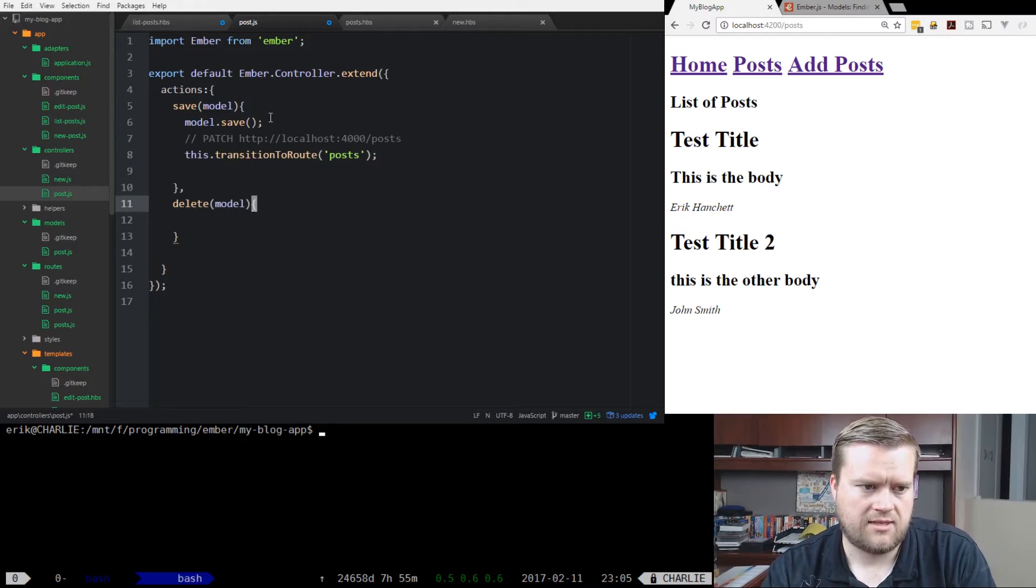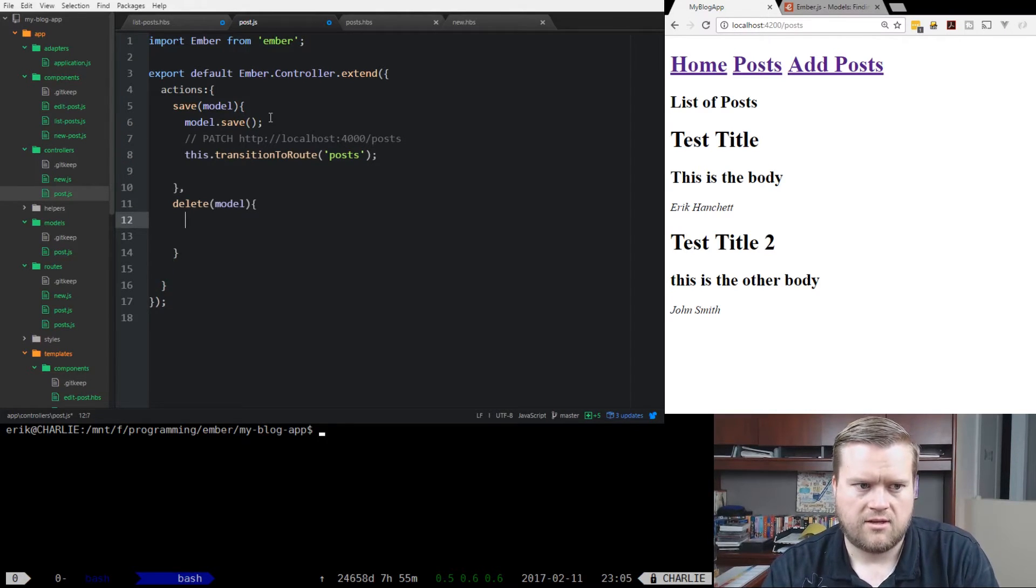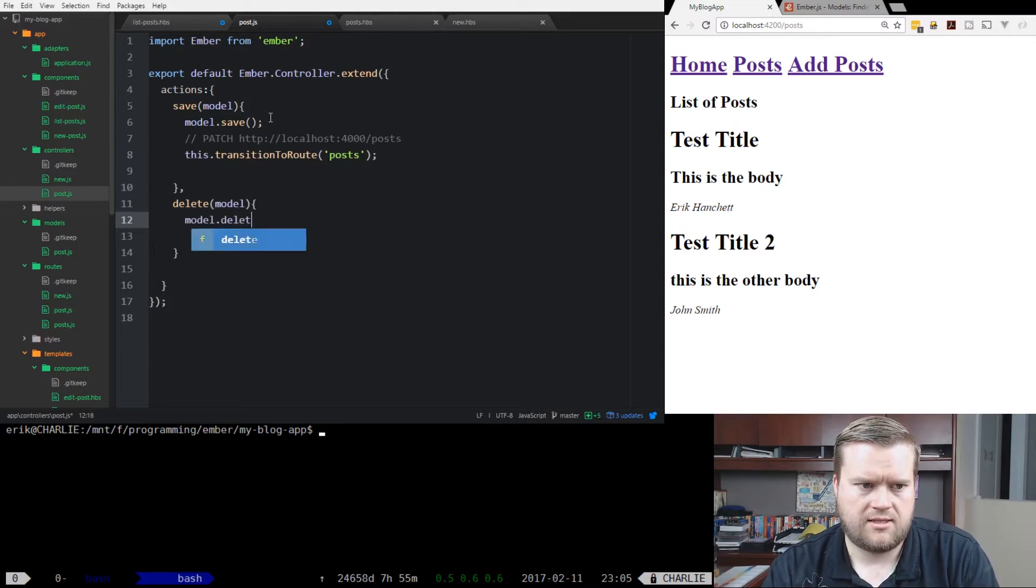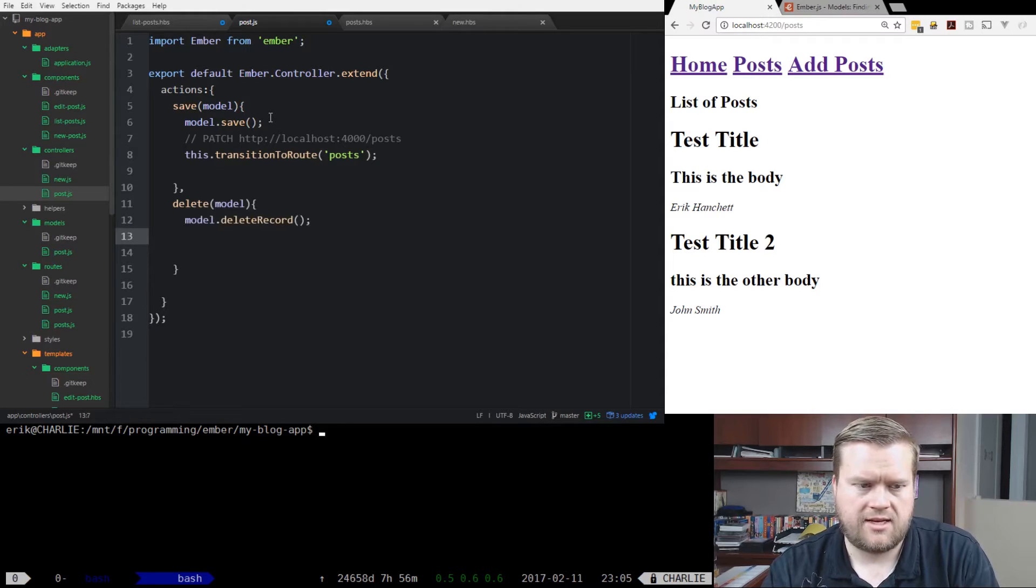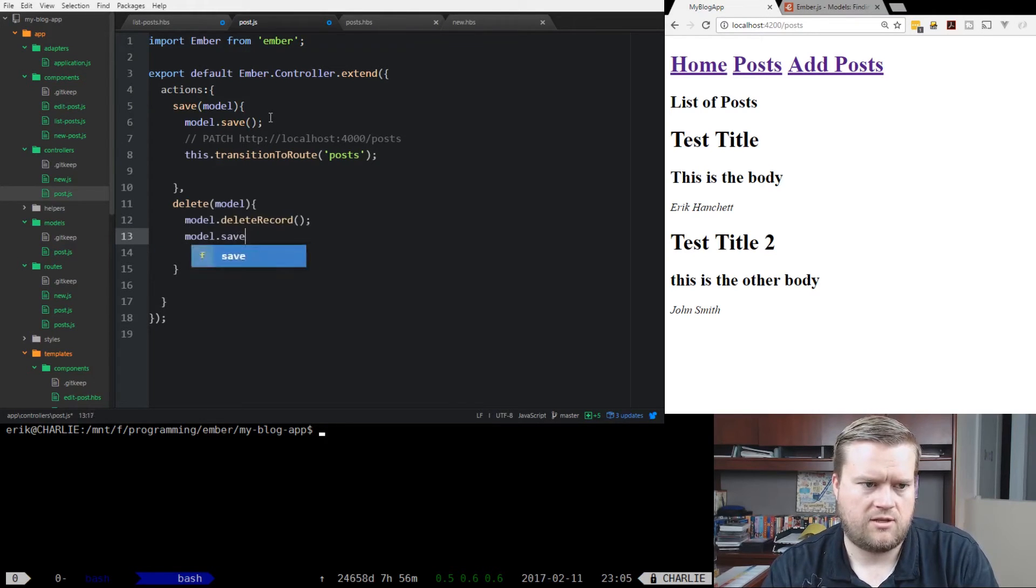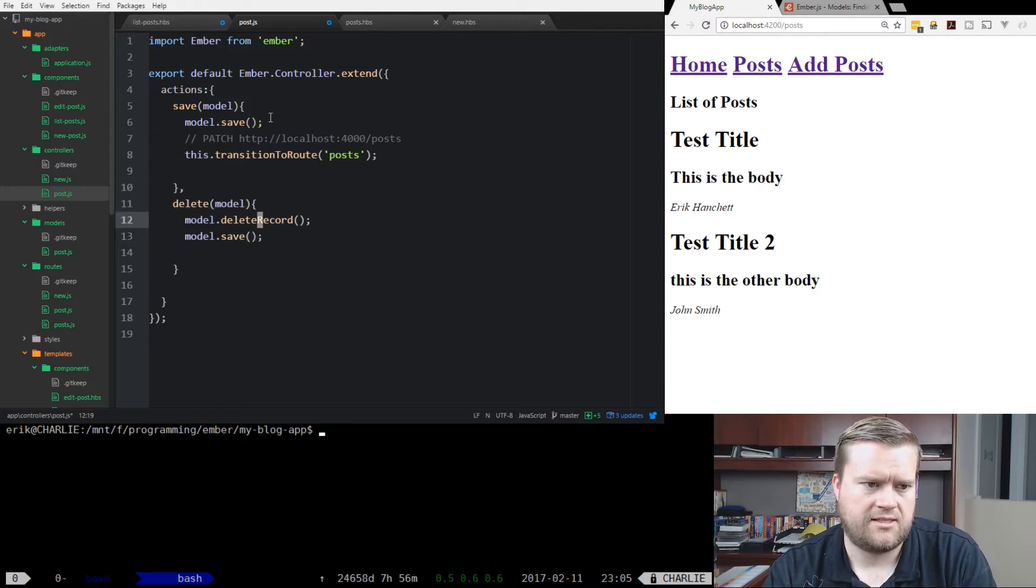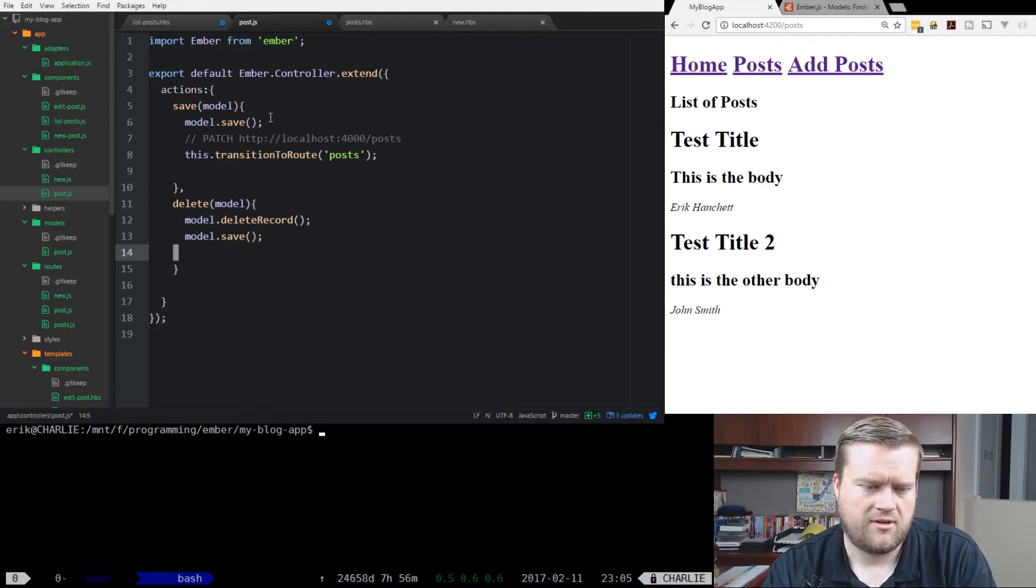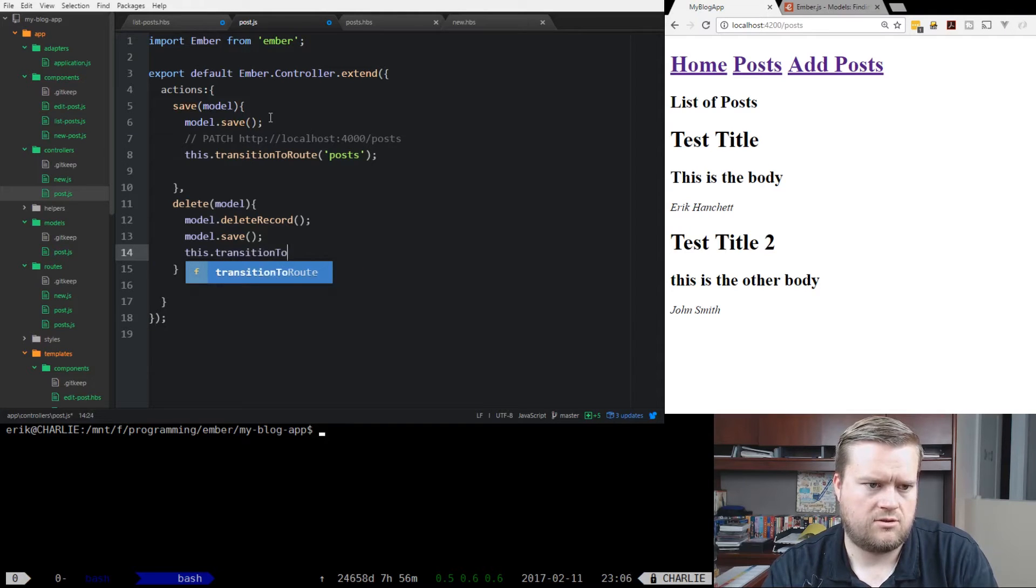Now the delete, we're going to do model.deleteRecord and then save it. And when you do save, that automatically sends that message. Since it's a delete record, it actually does an HTTP delete. And we're going to do the same thing, transition to route.